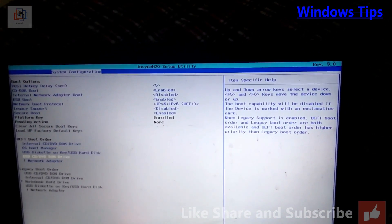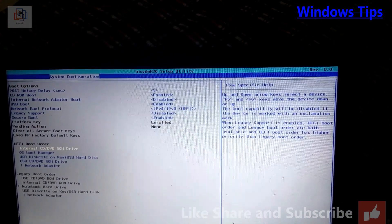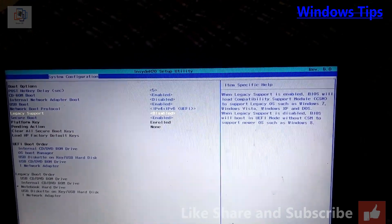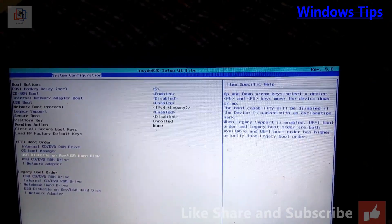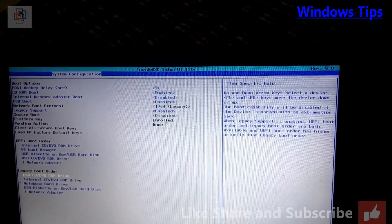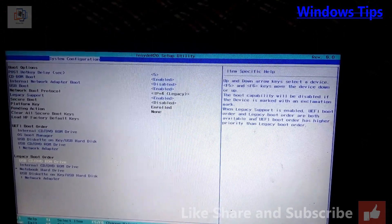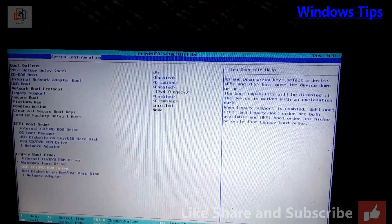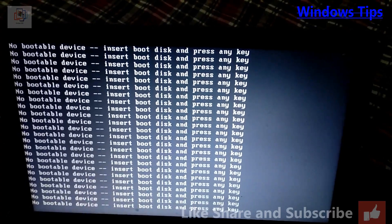I'm going to select the first bootable device as the DVD, because I have a Windows 7 DVD. I enable legacy support, then disable the other option. Now I can select the boot device — click first boot device, then click Yes. My system is now rebooting.